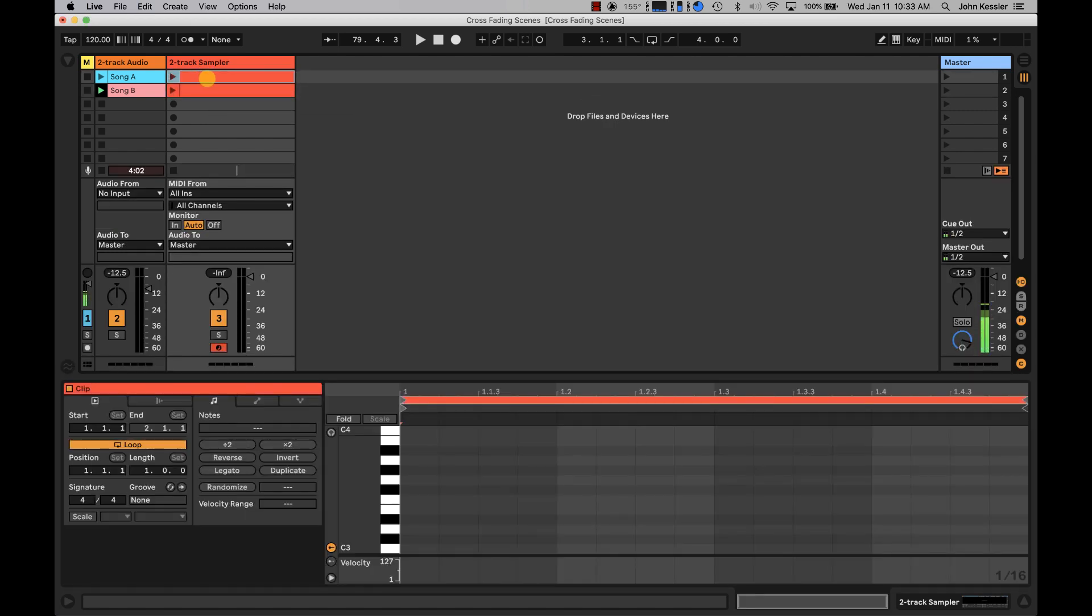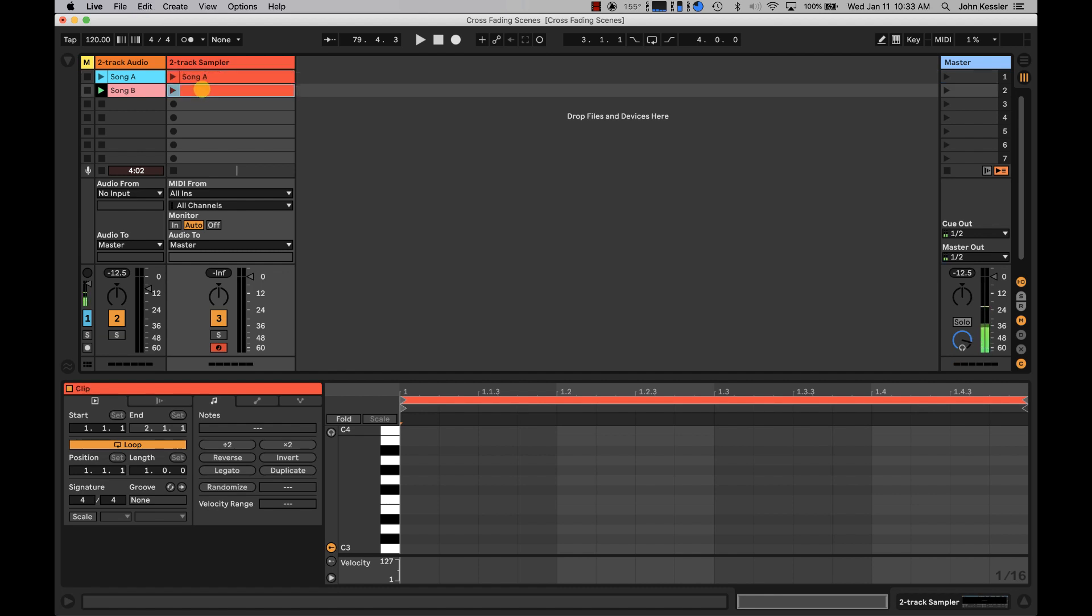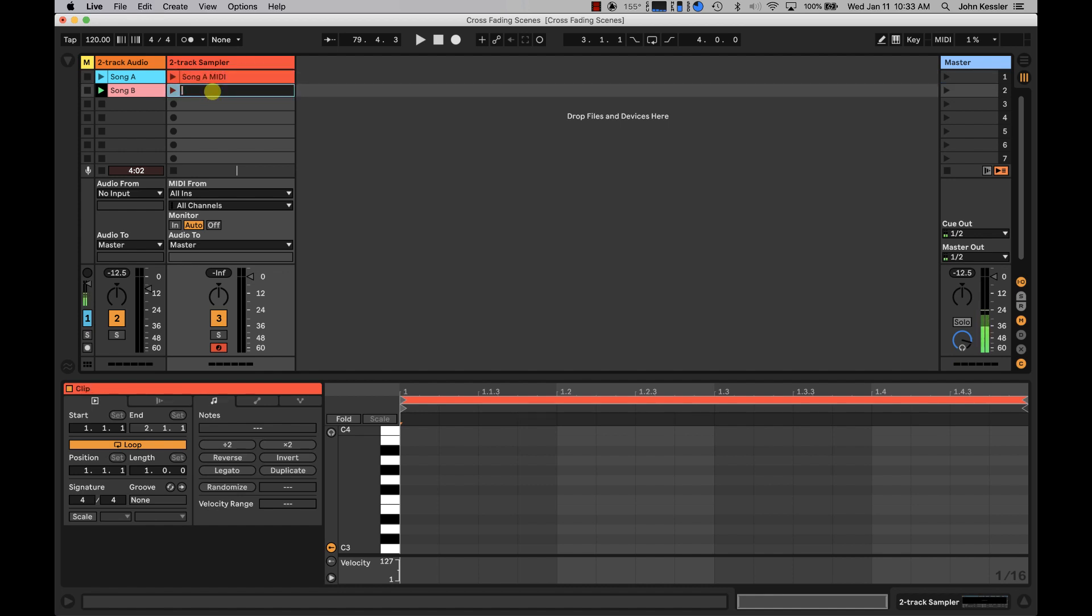This MIDI clip I'm going to call song A. And this MIDI clip I'm going to call actually song A MIDI, just to keep it straight. And this clip, song B MIDI.